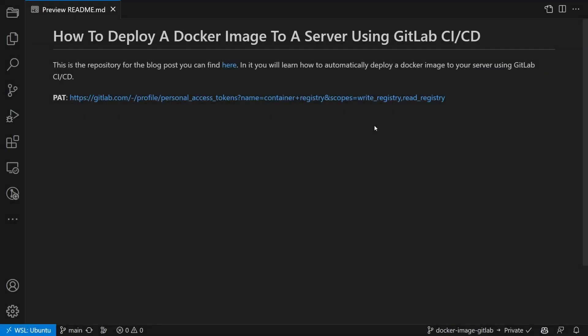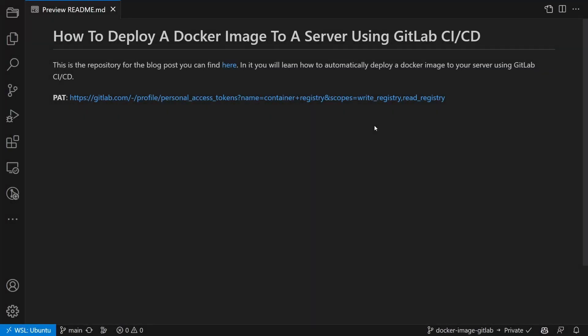Before we can upload our image to the GitLab container registry, we need to get access to it. For that, we will create a personal access token or PAT in the next step. To make this step easier for you, just use the link in the description. It's the same one that I'm clicking now.